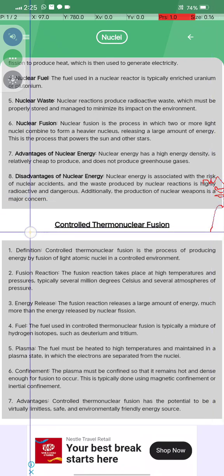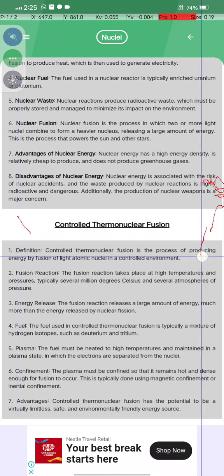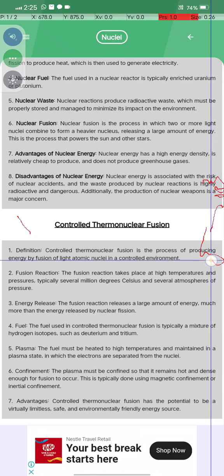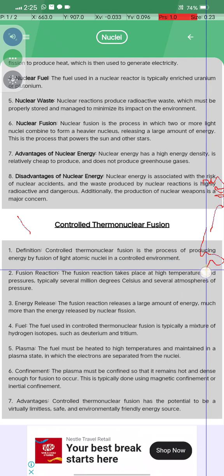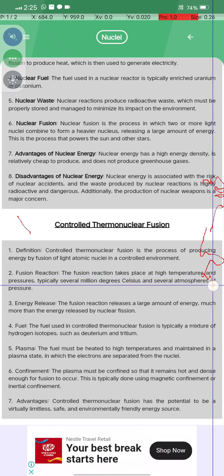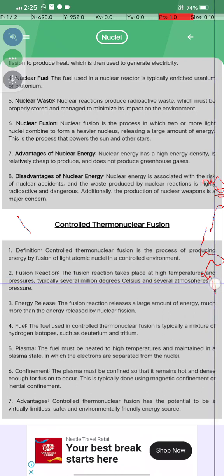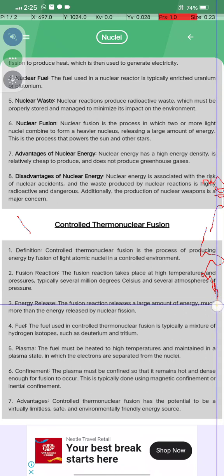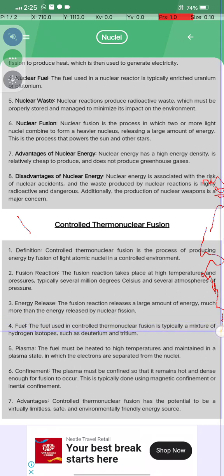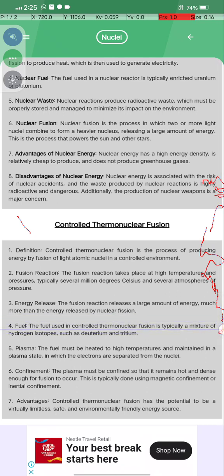Controlled thermonuclear fusion is the process of producing energy by the fusion of light atomic nuclei in a controlled environment. Fusion reactions take place at very high temperatures and pressures, typically several million degrees Celsius and several atmospheric pressures. Fusion reactions release a large amount of energy, much more than the energy released by nuclear fission.